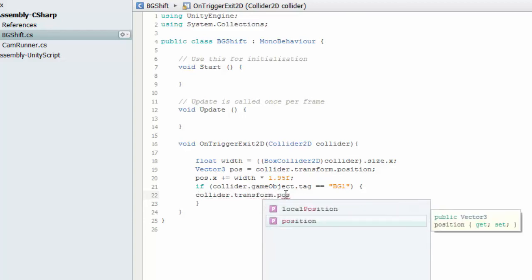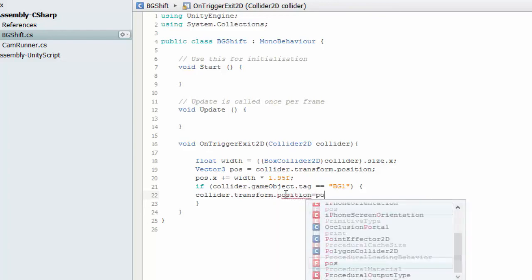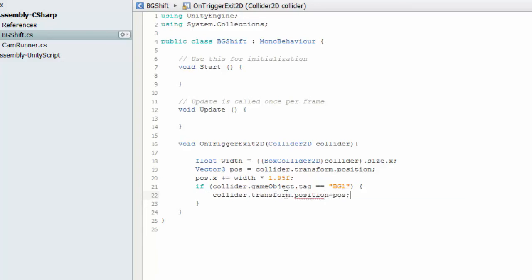Collider.transform.position, which must be equals to position must be equals to the pos which we set here.